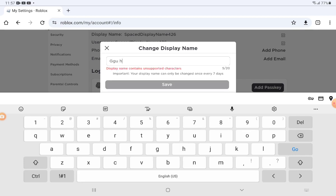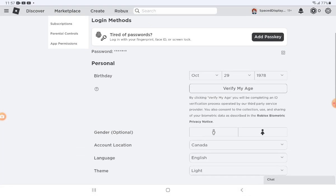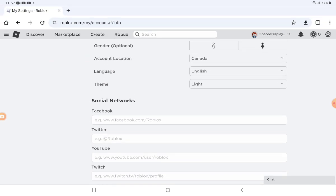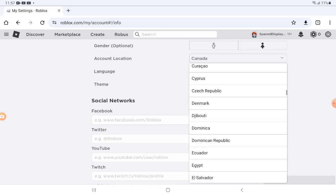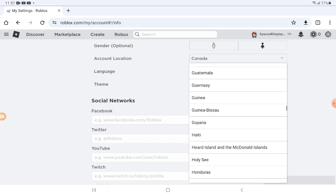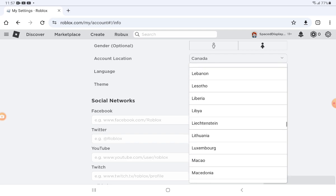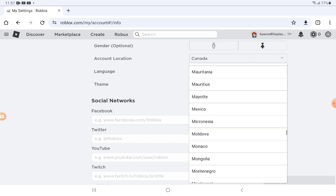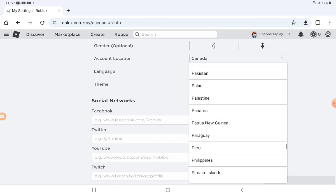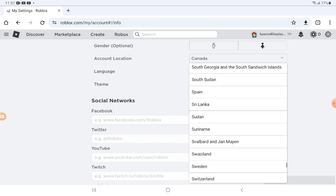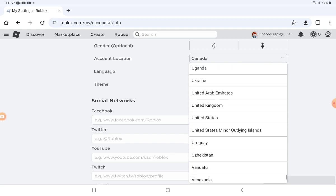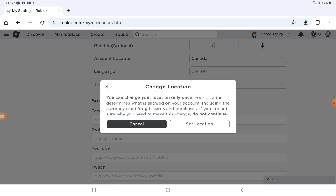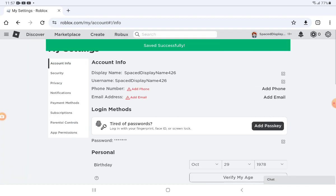If it says display name, then I can't put a space. So in order to put a space you have to change your account location. You have to change it to United States and then press set location and then refresh the page.